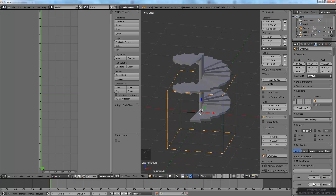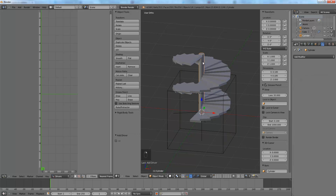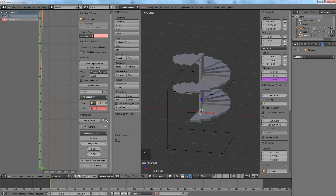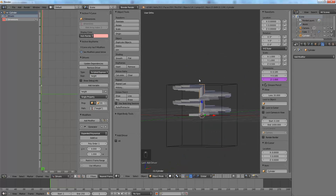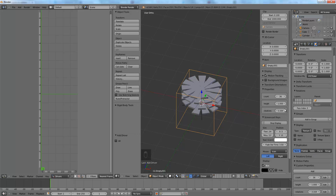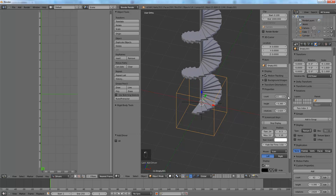For the height — our final variable to drive into the procedural model — we go to the cylinder's dimensions. We add a single driver and create a variable called 'height' referencing Empty.001, single property, ["height"]. Then under the expression we type 'height', since that is the name of our variable. Now if we go to our properties panel — I prefer this area for more screen room to slide variables — we can adjust rotations, height, and count of the stairs.